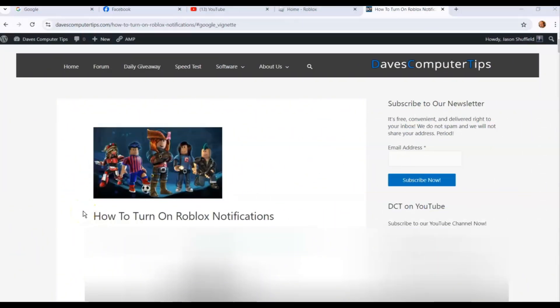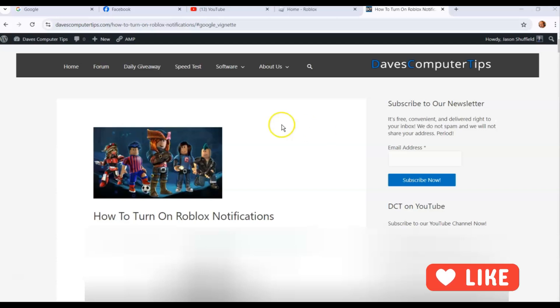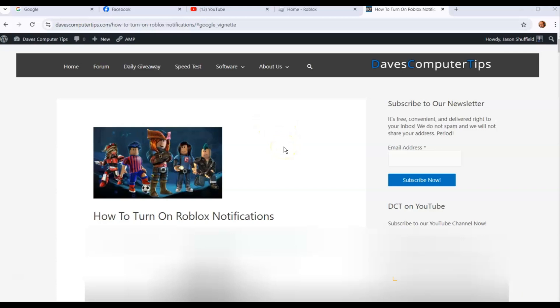Hi, this is Jason with Dave's Computer Tips with another how-to video. This is on how to turn on Roblox notifications for your Roblox account. This will also show you how to shut them off, so if you wanted to do the opposite — how to turn them on and how to turn them off on your Roblox account. Before we get going, hit the like on this video, it really helps out our channel. Also hit the subscribe notification bell so you don't miss any new videos.